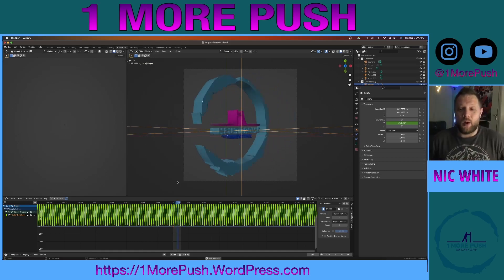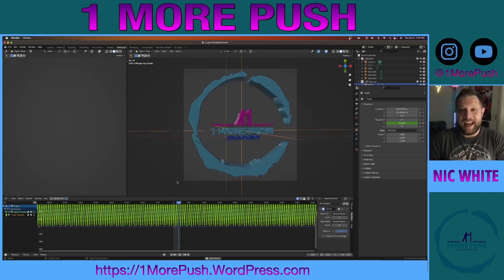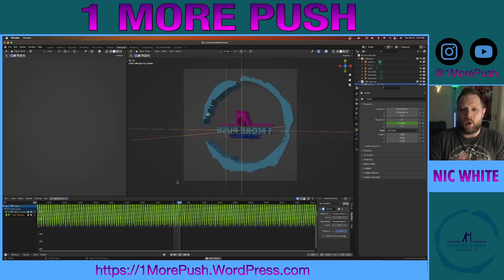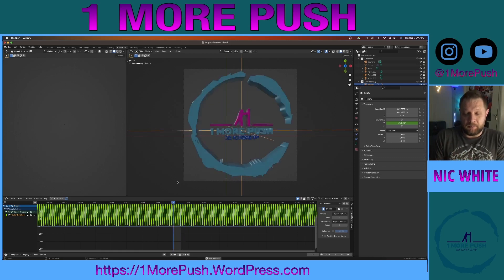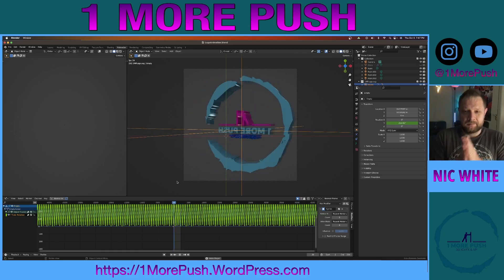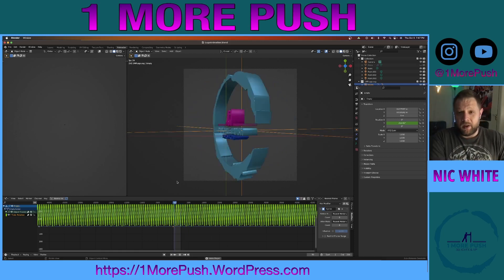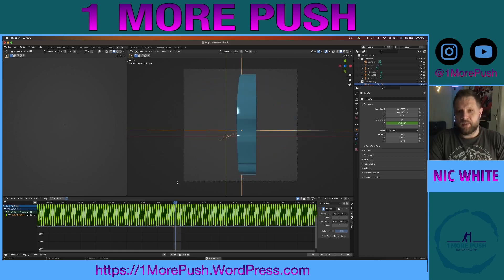Hey guys, welcome back to One More Push. Today we're going to be importing an animation from Blender to Unreal Engine 5.3.